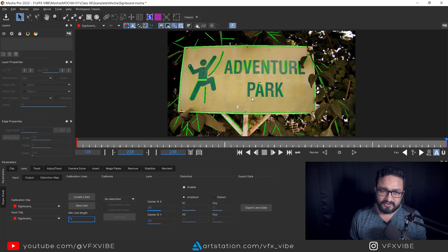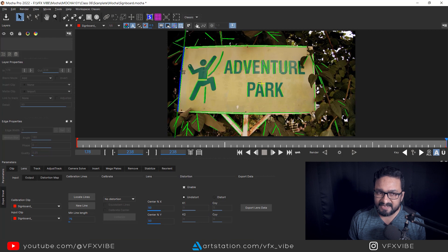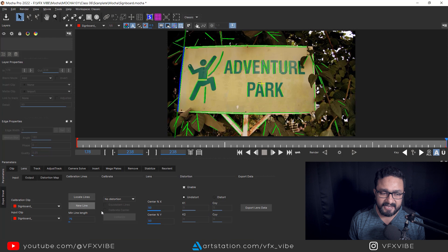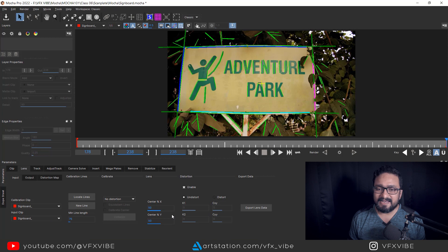After adjusting that, if you're satisfied with your result, you need to identify and draw straight lines. Click New Line and select what should be a straight line — Mocha will understand that this line should be straight. Once your first line is created, click New Line again, select another one, and keep repeating this process for each straight line in the scene.